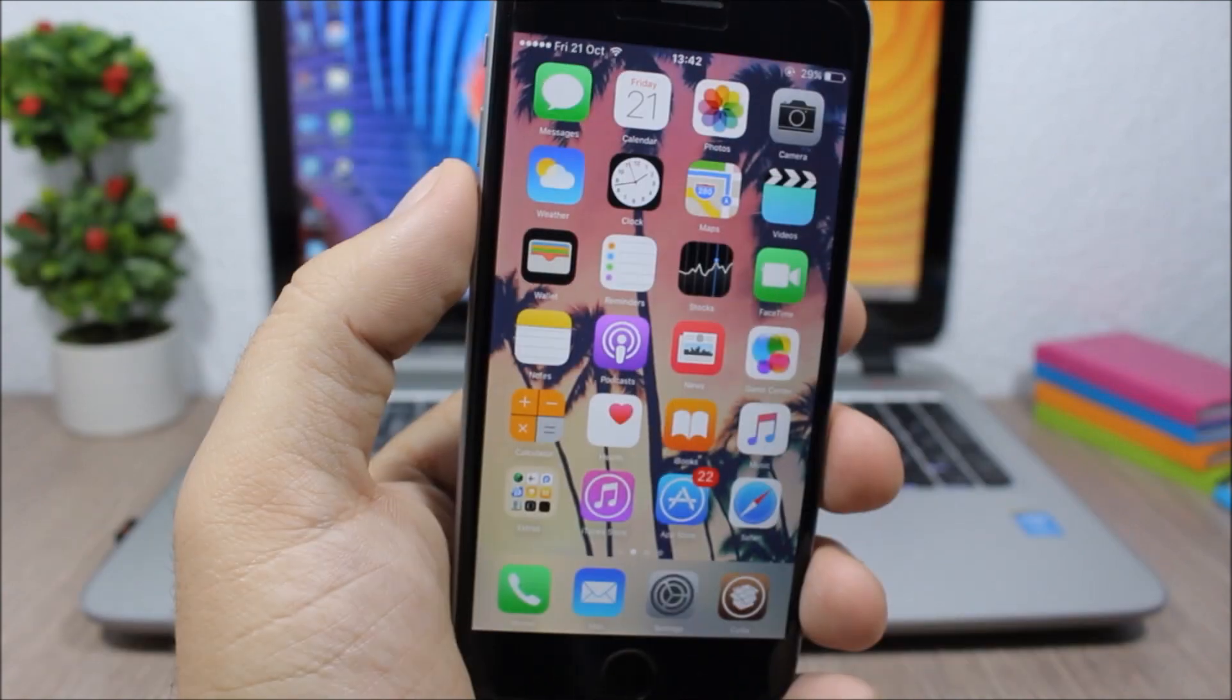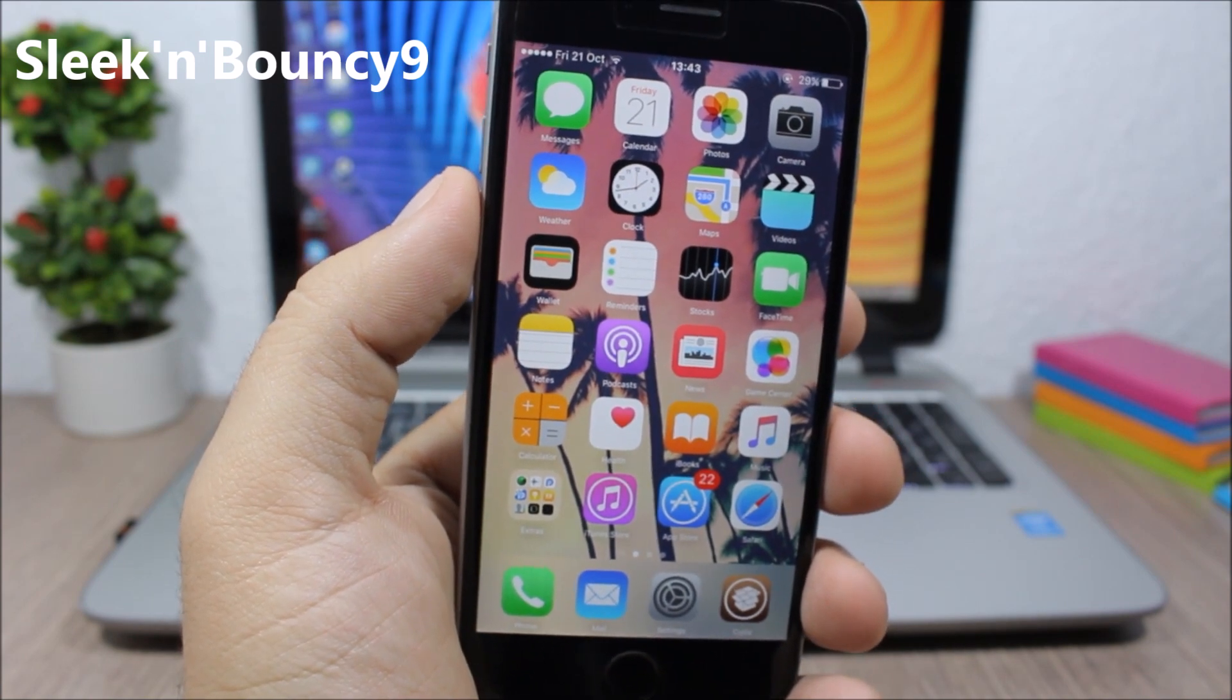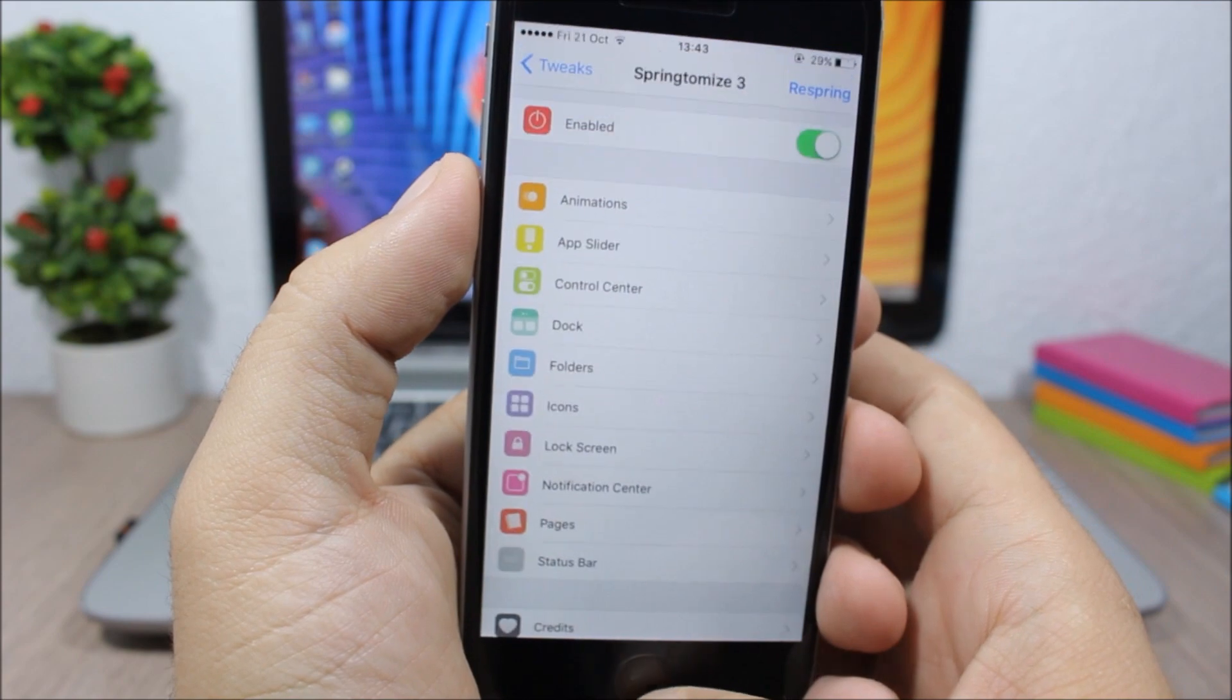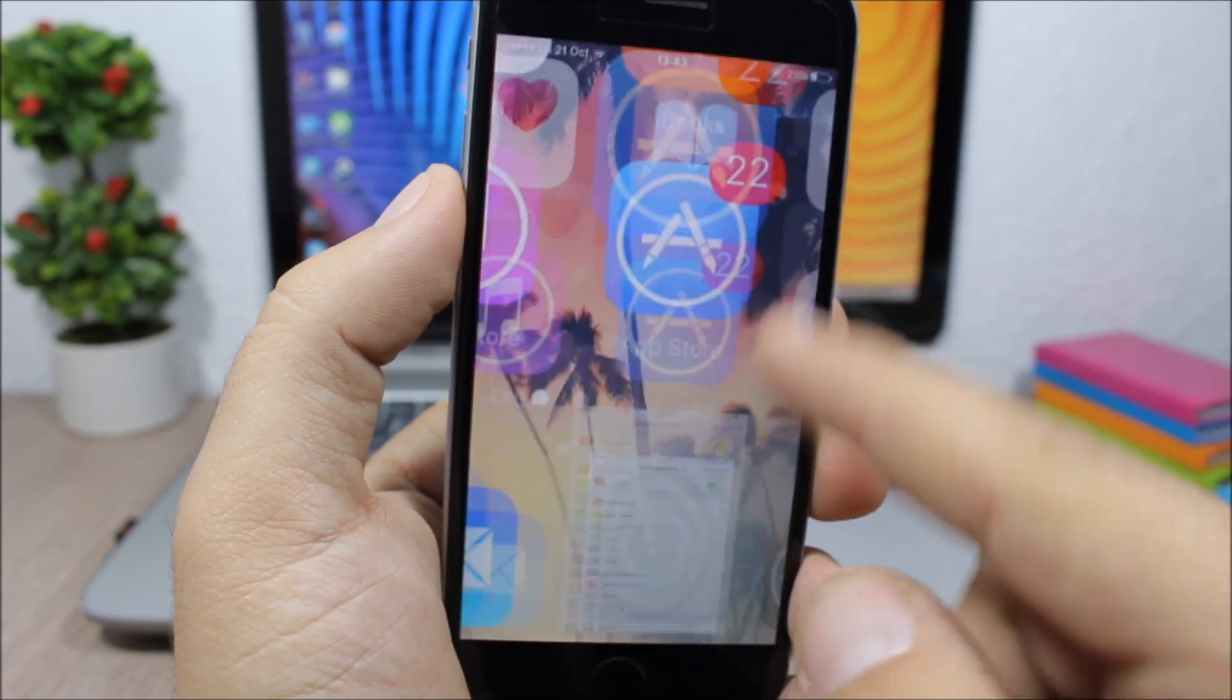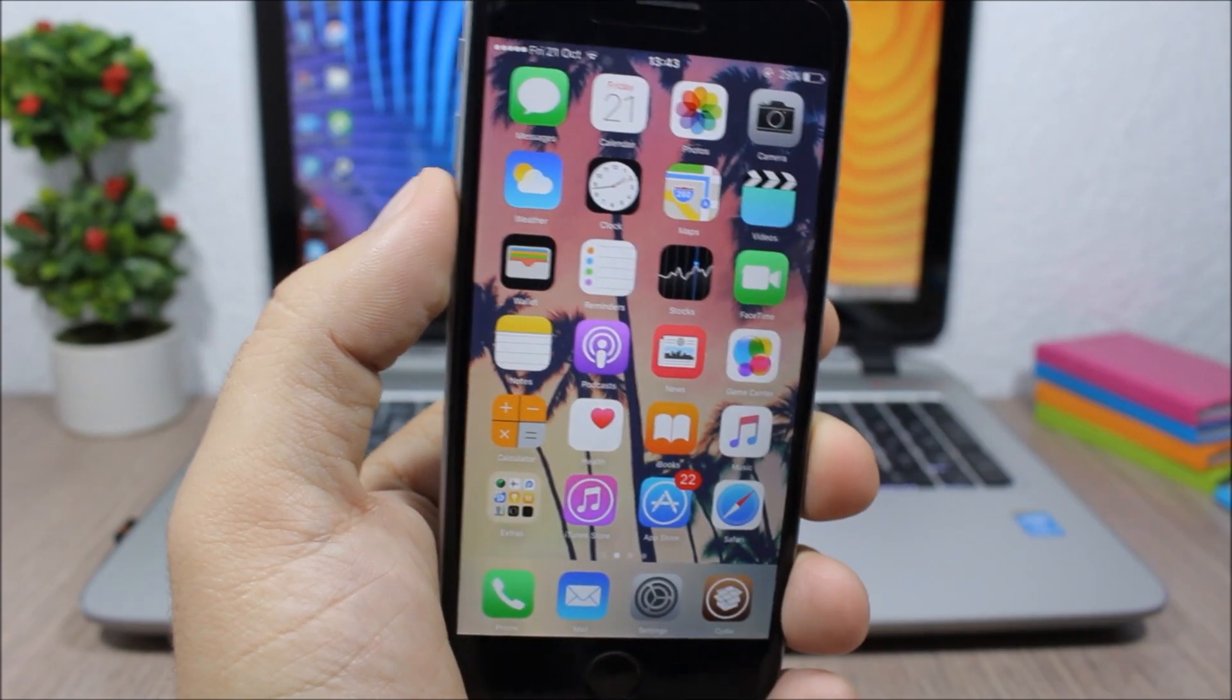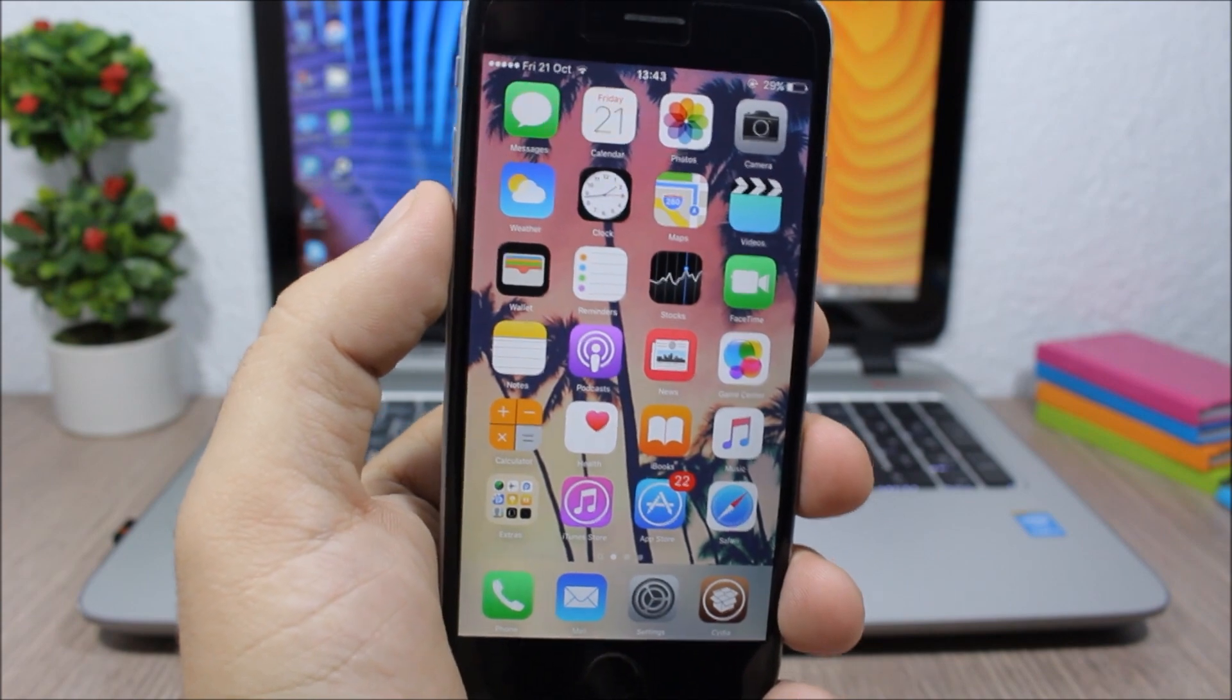Sleek and Bouncy 9 - this tweak will add a nice bounce effect to the animations of your springboard. So you can see when I open and close an app, you will see this bouncy animation on the app and also on the icons of the home screen. This tweak doesn't have any options to configure - all you have to do is install it.